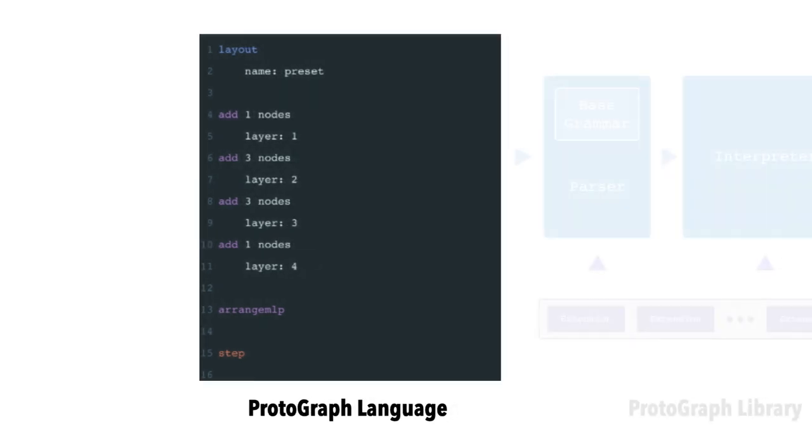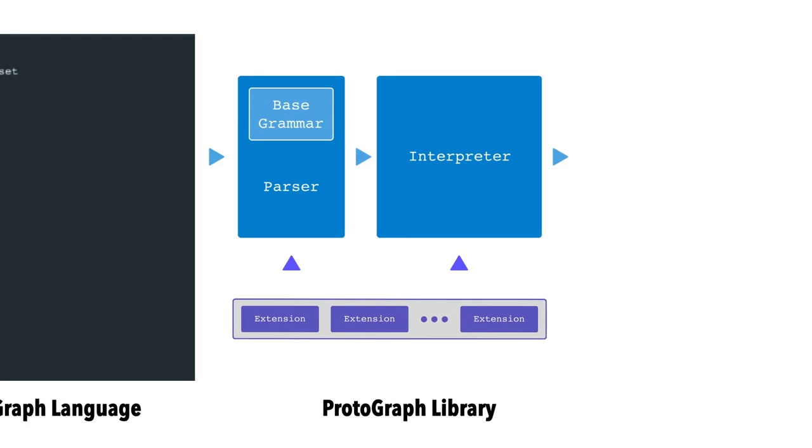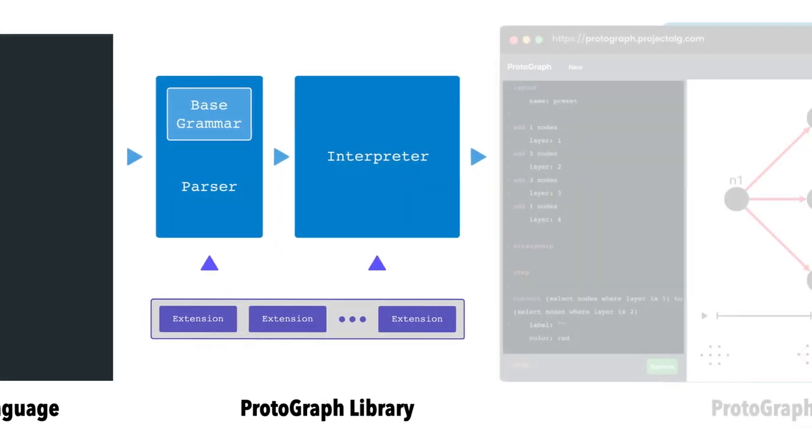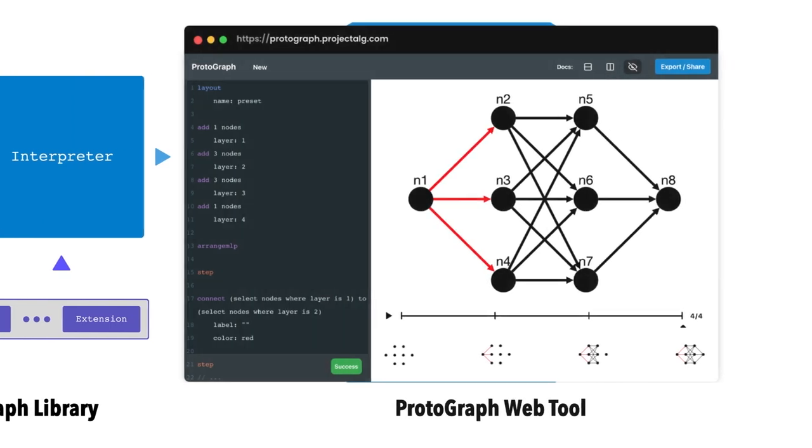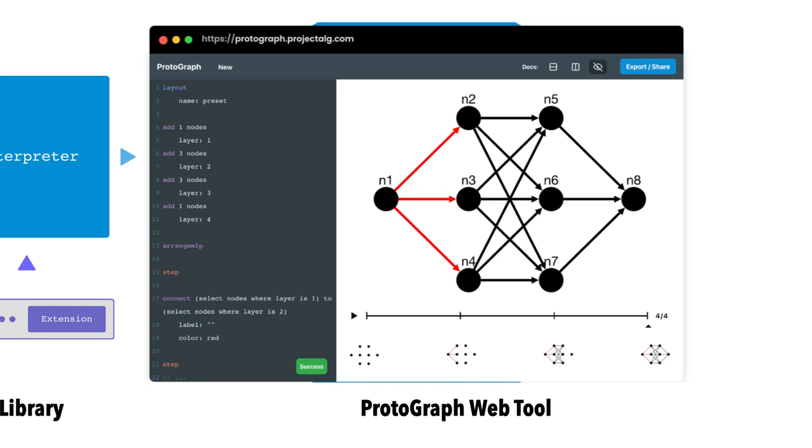The Protograph library, which is a parsing and rendering engine for the Protograph language. And the Protograph web tool, which embeds the Protograph library into an interactive environment where users can easily make and share graph visualizations and animations online.